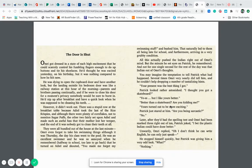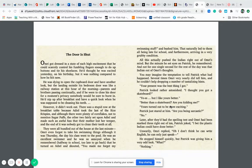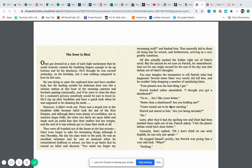The door is shut. Omri got dressed in a state of such high excitement that he could scarcely control his fumbling fingers enough to do up his buttons and tie his shoelaces. He thought he was excited yesterday on his birthday, but it was nothing compared to how he felt now.